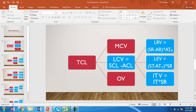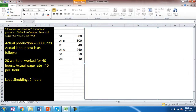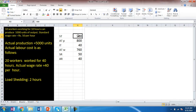Let us go back to the example. We saw that 10 workers working for 10 hours can produce 1000 units of output at 50 rupees per hour — that is the standard. Actual production is 5000 units. The standard time is 100 hours for 1000 units, so for 5000 units it is 500 hours.